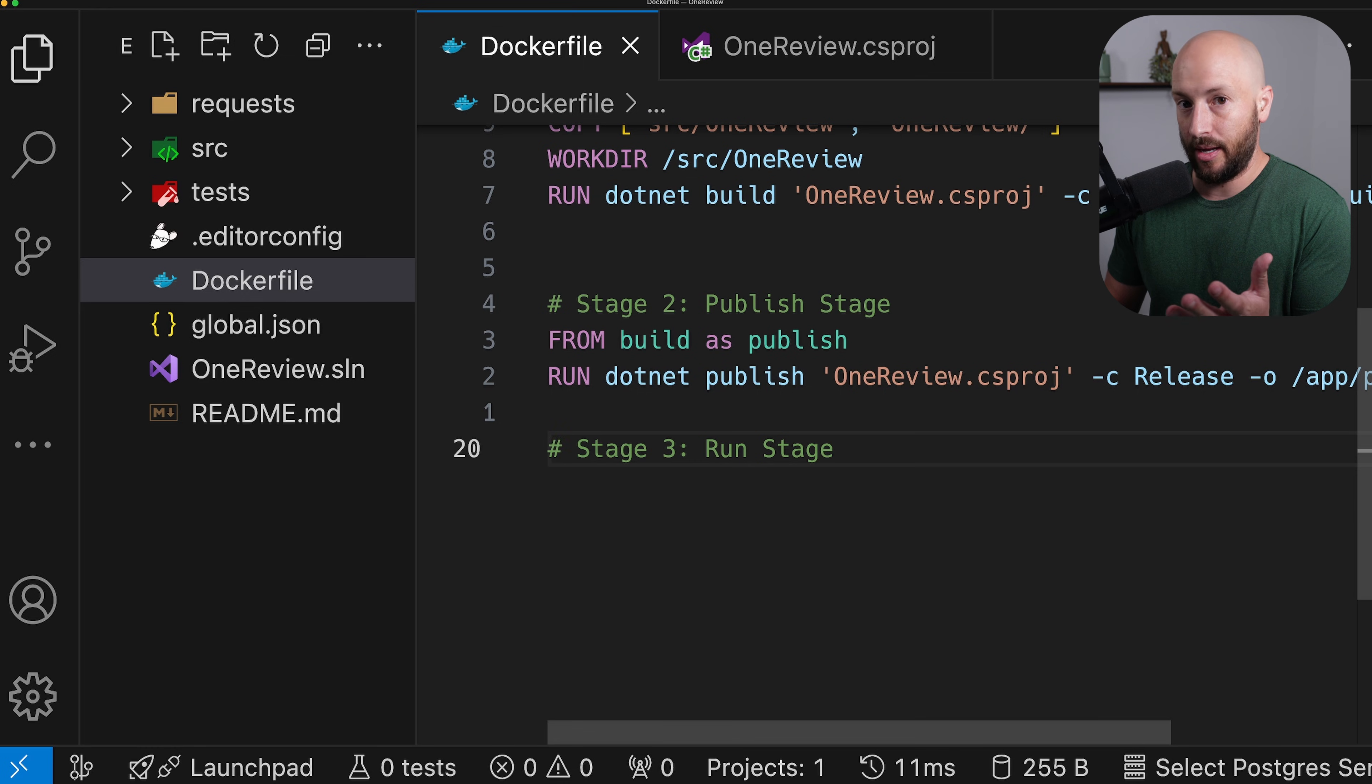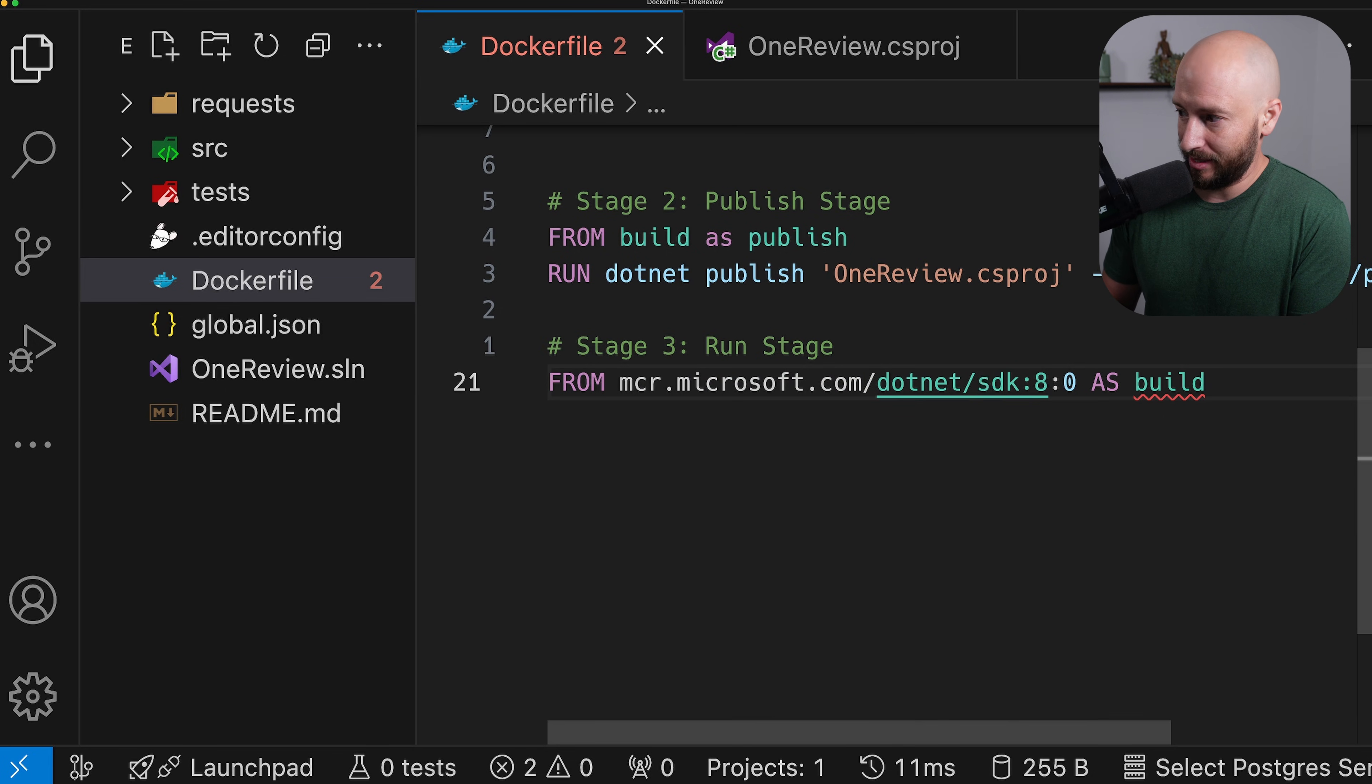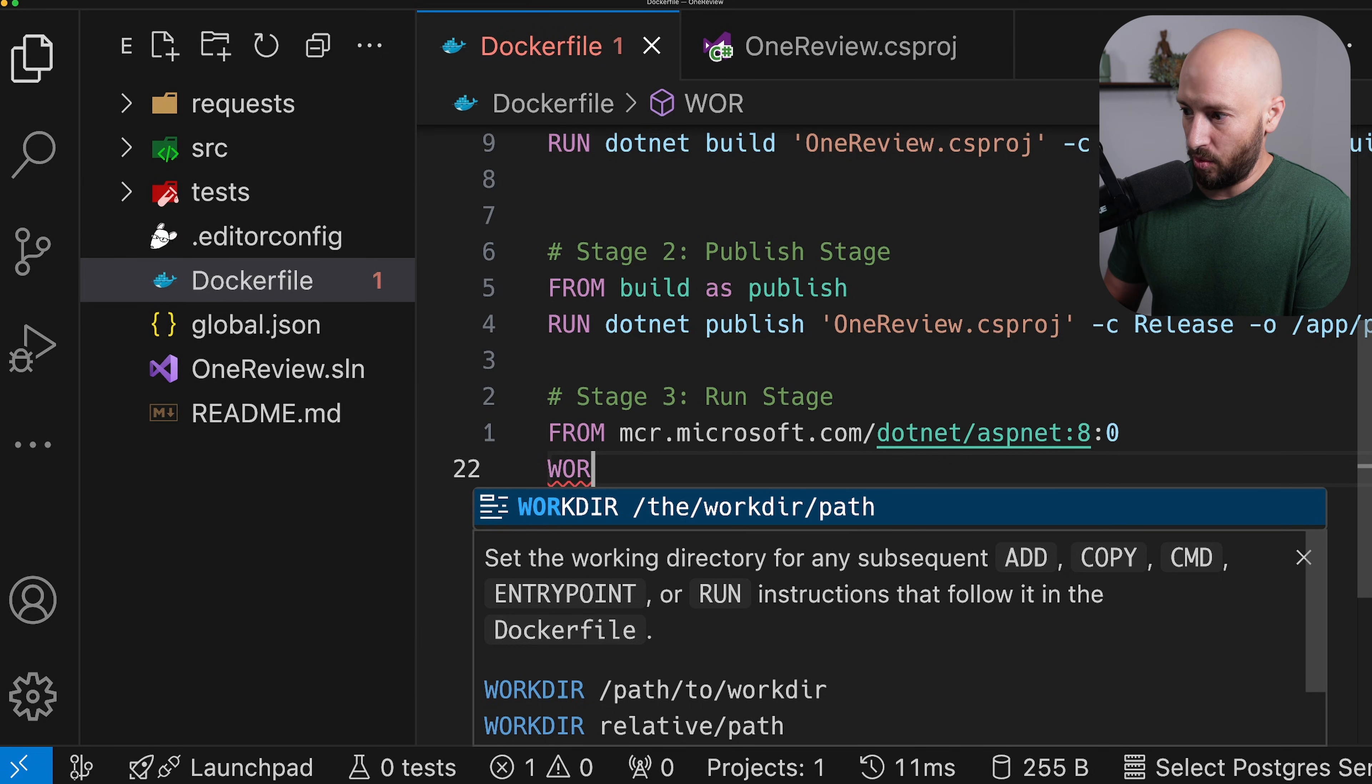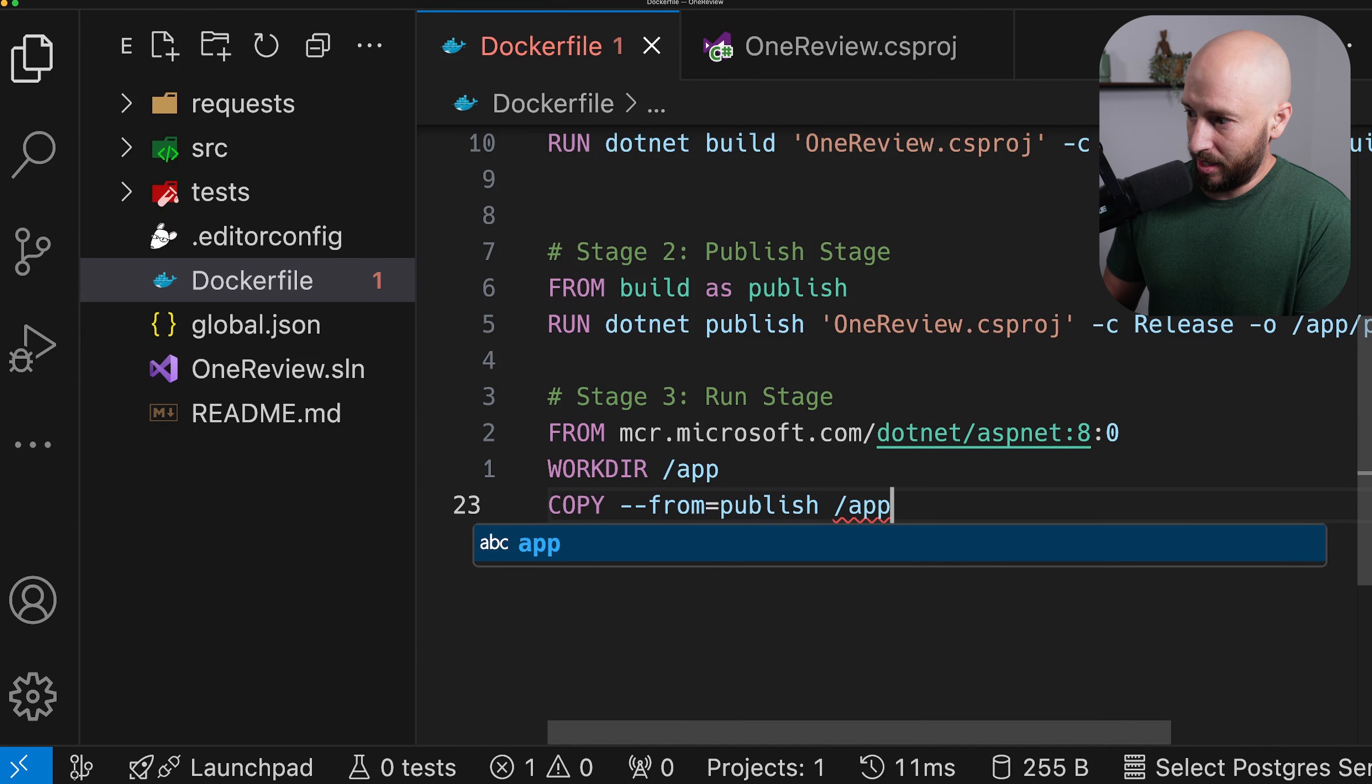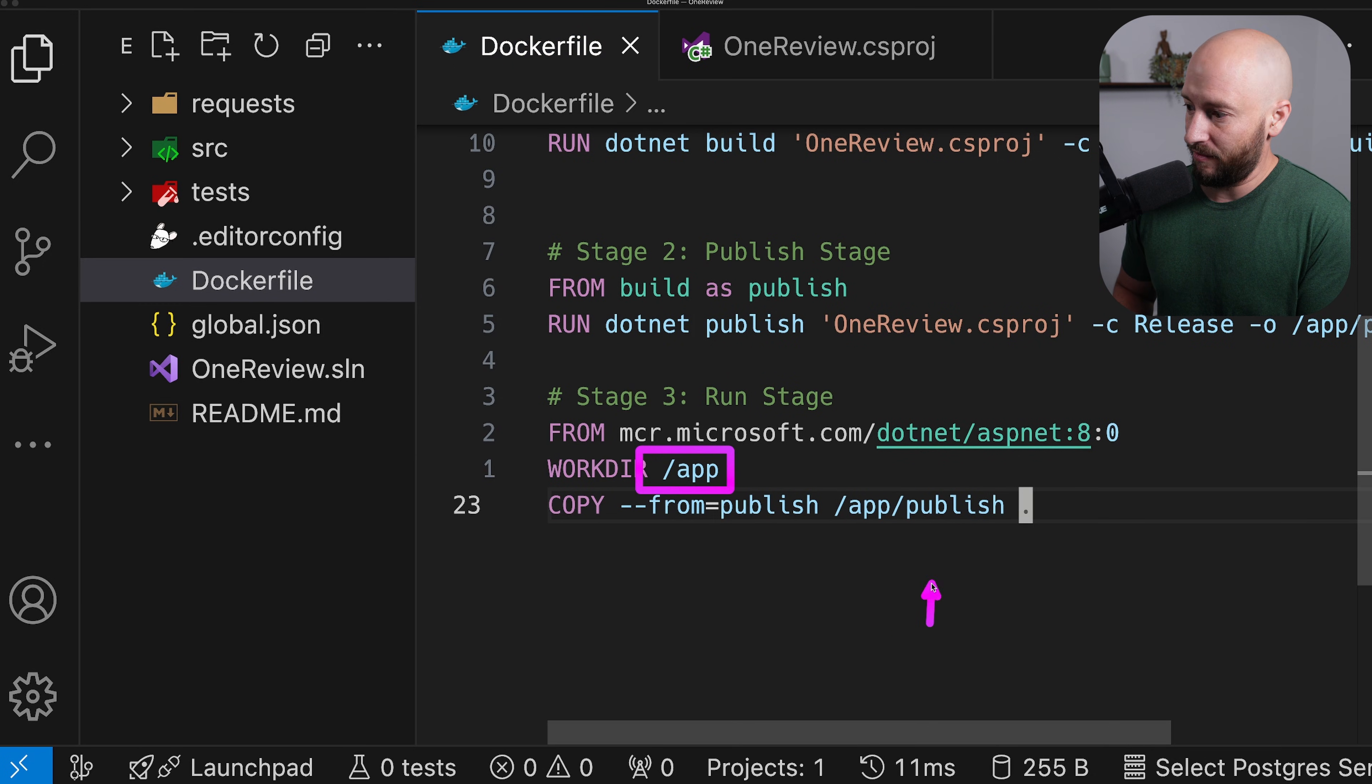And now all we need to do is go ahead and run it. So what we want to do is we actually want to take only the ASP.NET runtime over here. We don't need the actual SDK. So we can go ahead and say ASP.NET. And basically what we want to do is we want to run the artifacts that we have inside the publish folder. So let's go ahead and say over here that the workdir is now /app. And also let's go ahead and copy from the publish stage. We want to copy /app/publish to here. So now overall we have inside the app folder, we have the publish artifacts.